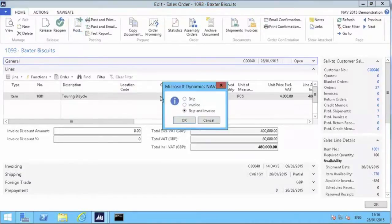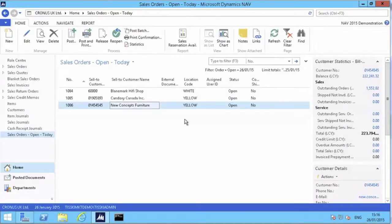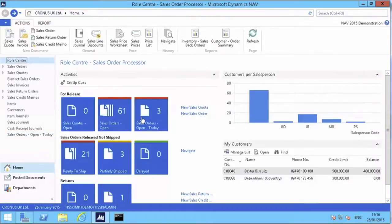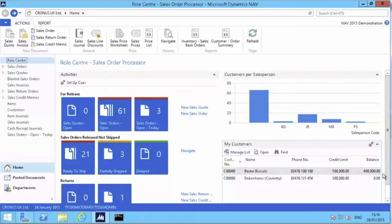So what we have to do is just ship and invoice this order, and that's done. It's gone from my list of orders. I return to my role center. The number of orders awaiting processing has dropped from four to three, and the balance on Baxter's Biscuits has shot up.